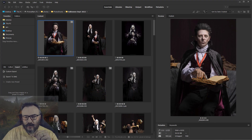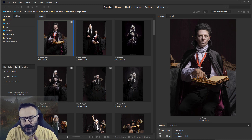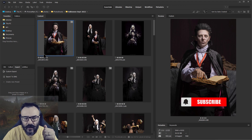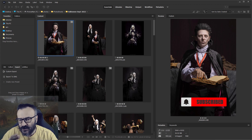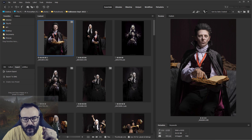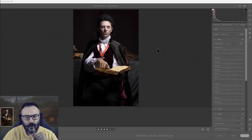To create our character, we'll first go inside Adobe Bridge to select the image we want. I already went through the photo shoot and found a very nice expression for our Dracula. We're going to use this image — double-click to open it inside Camera Raw.